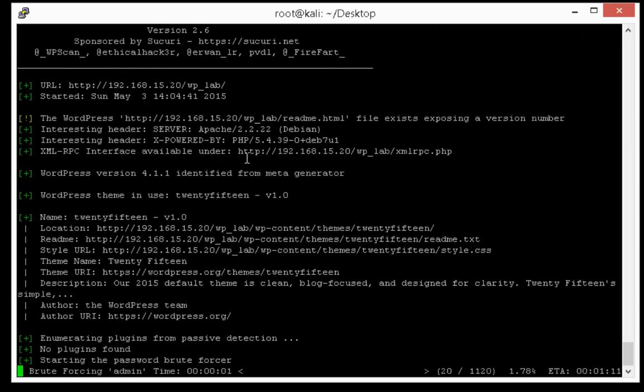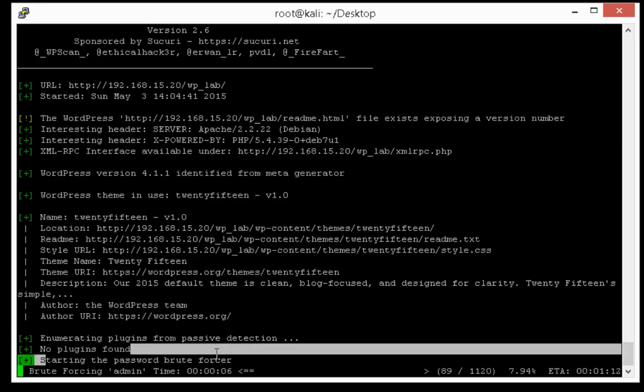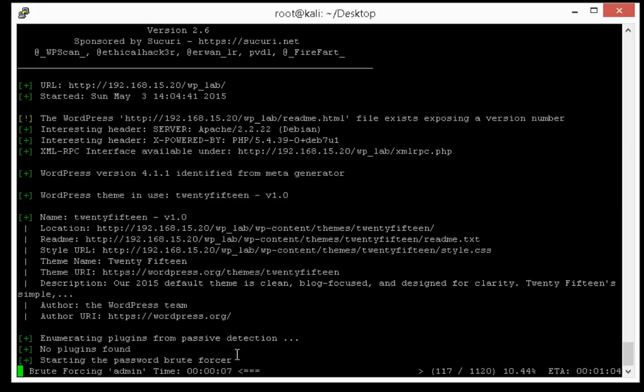And then we will use minus minus username option to tell that on which username we are going to perform our attack. So you can see that we are brute forcing on admin username. Total passwords in our list are 1120.